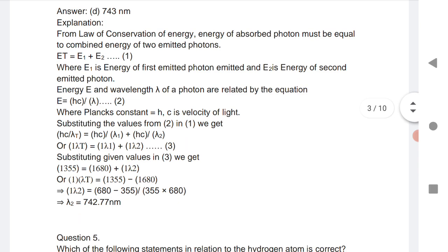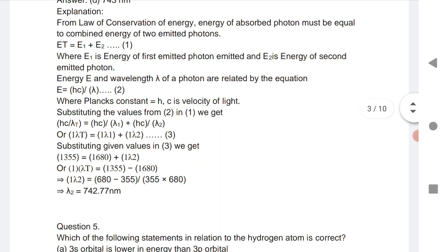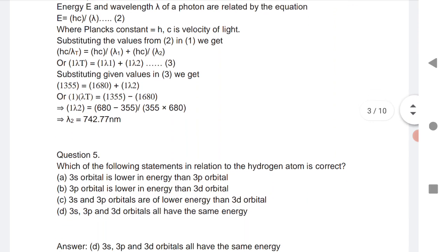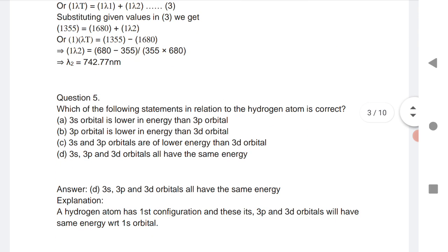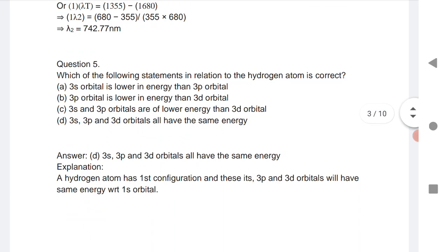Substituting the values into the equation, we get a third equation. Substituting known values into that equation gives us λ₂.